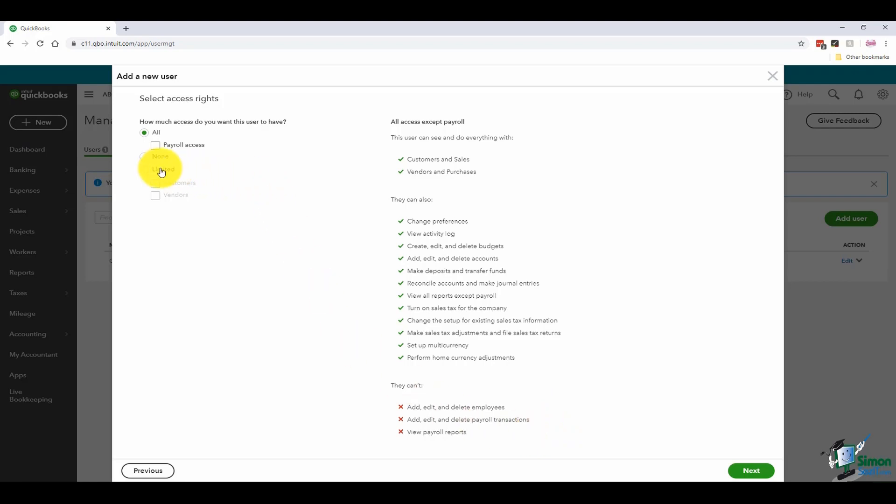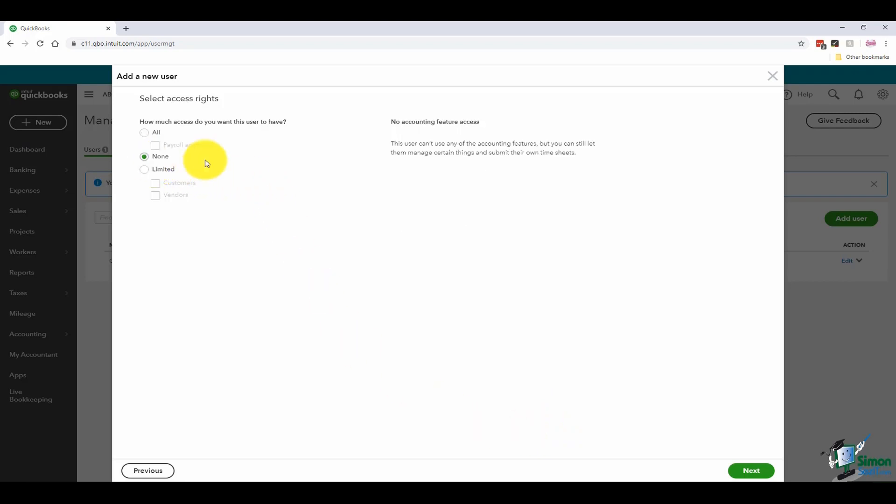It could be that I say none. I don't want them to have rights to any of these accounting features, but they can still manage other things in QuickBooks like submitting their own timesheets, things like that.